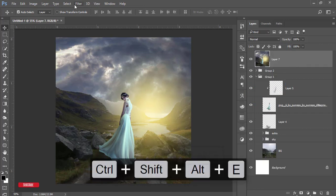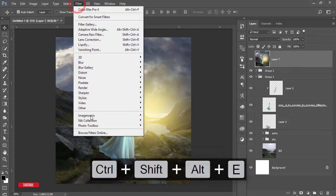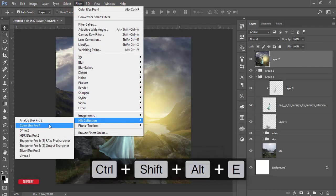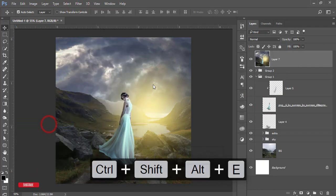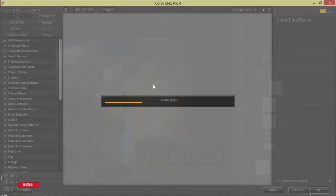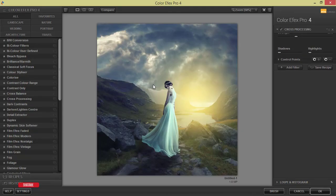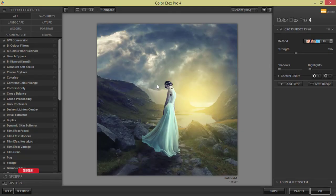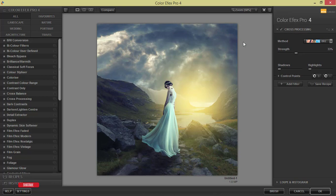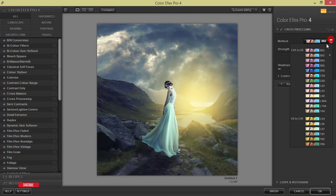After that, merge this one and go to Filter, Nik Collection, and Color Efex Pro. From here I'll apply another effect and that is the Google Nik Collection. You can download this one free of cost. Please check out my video description for this plugin download.